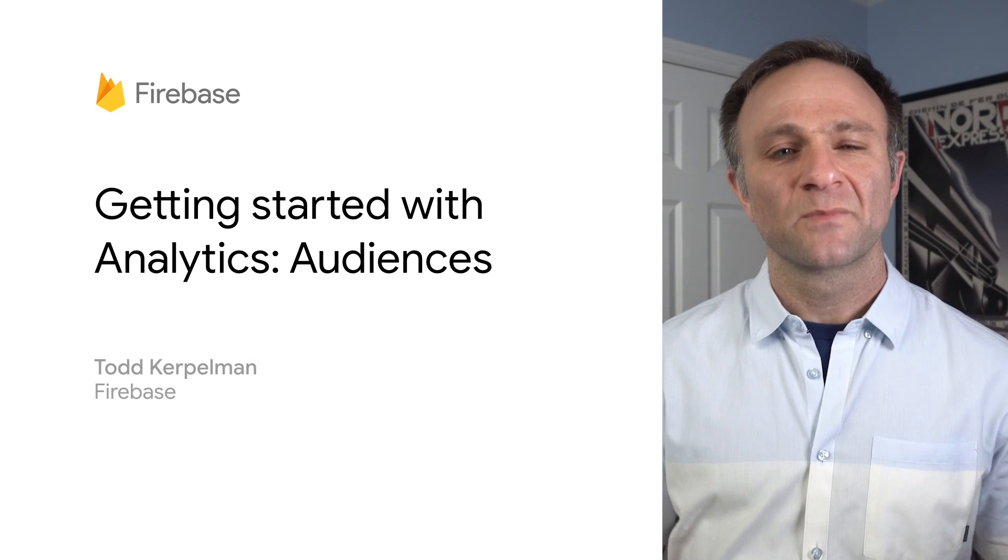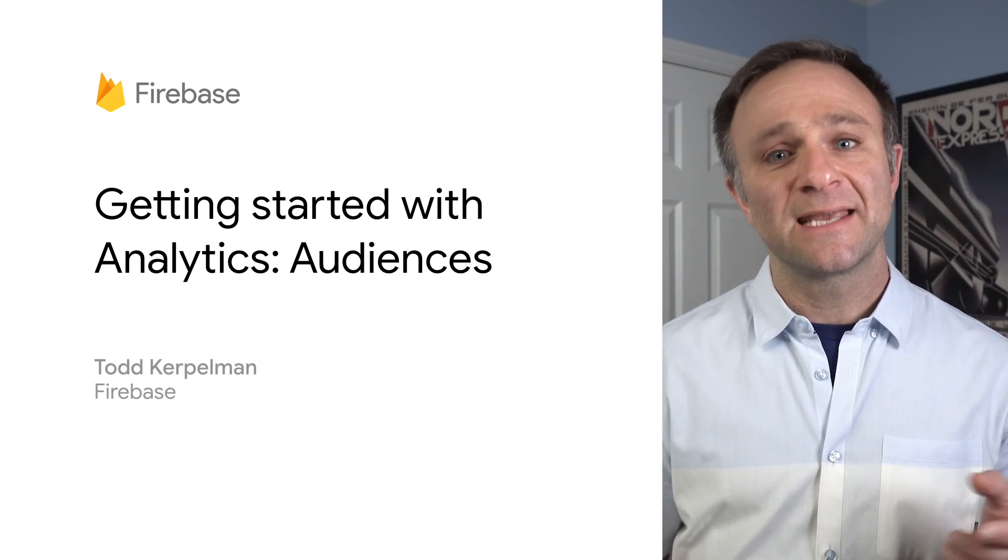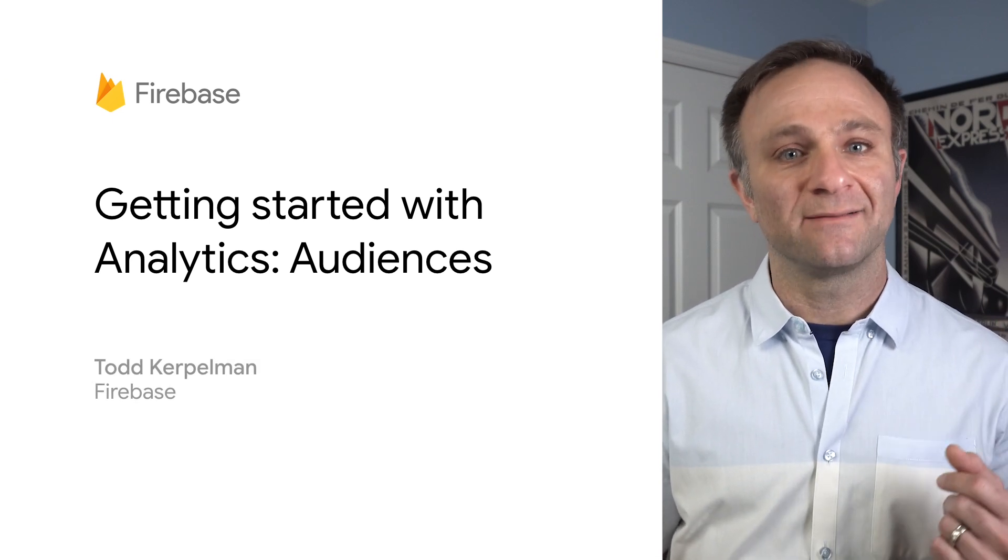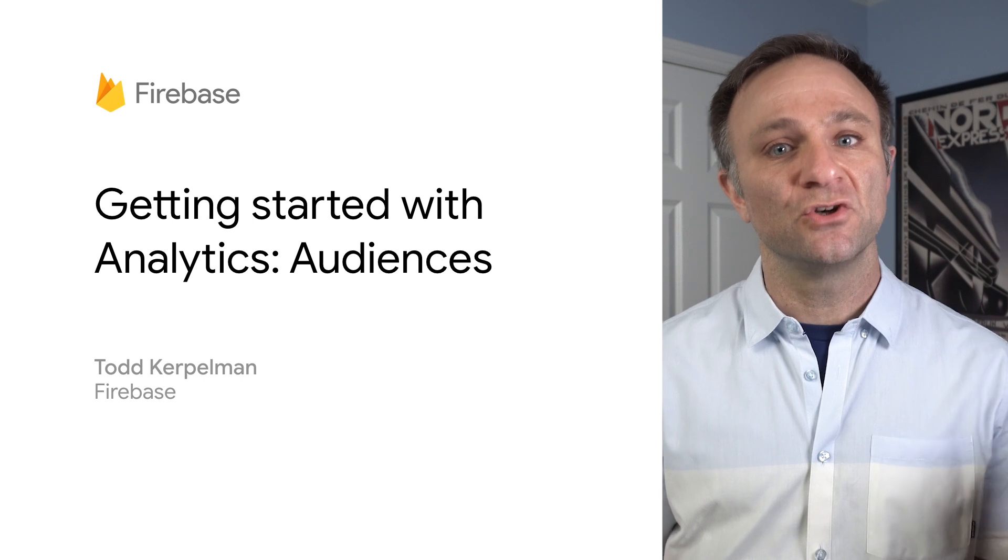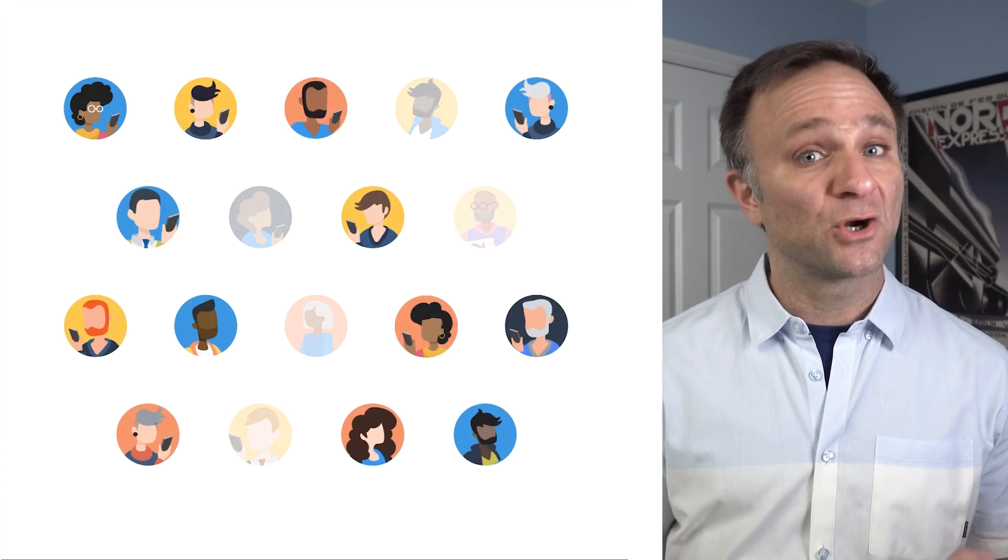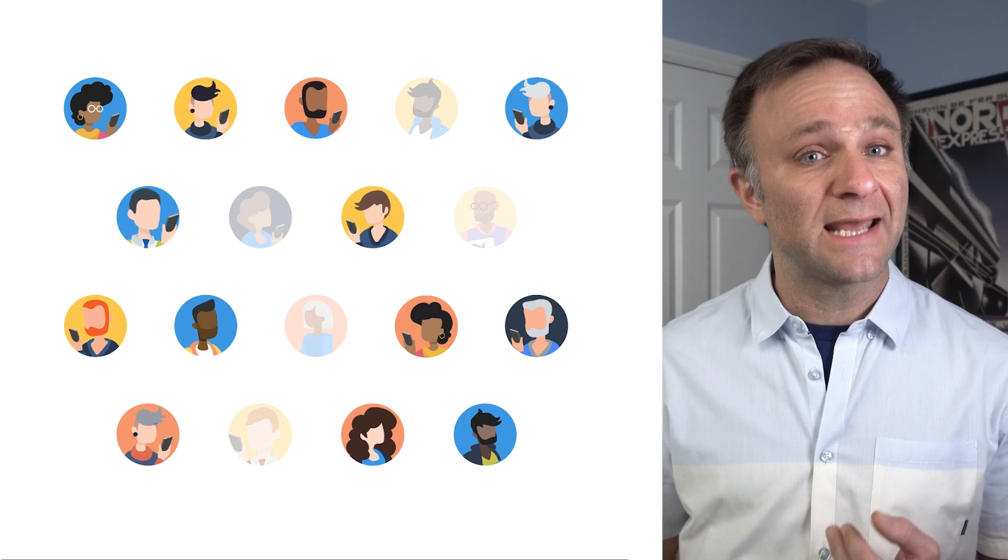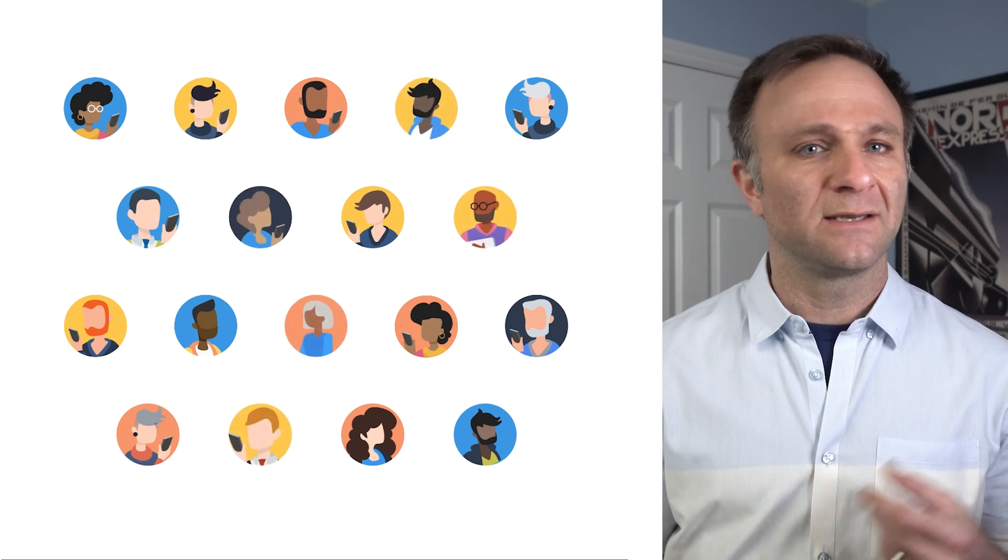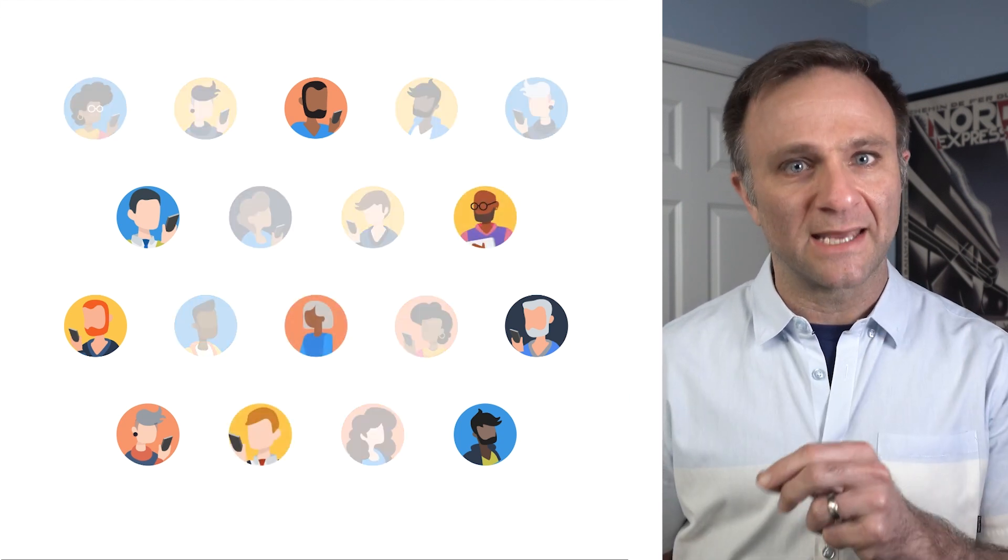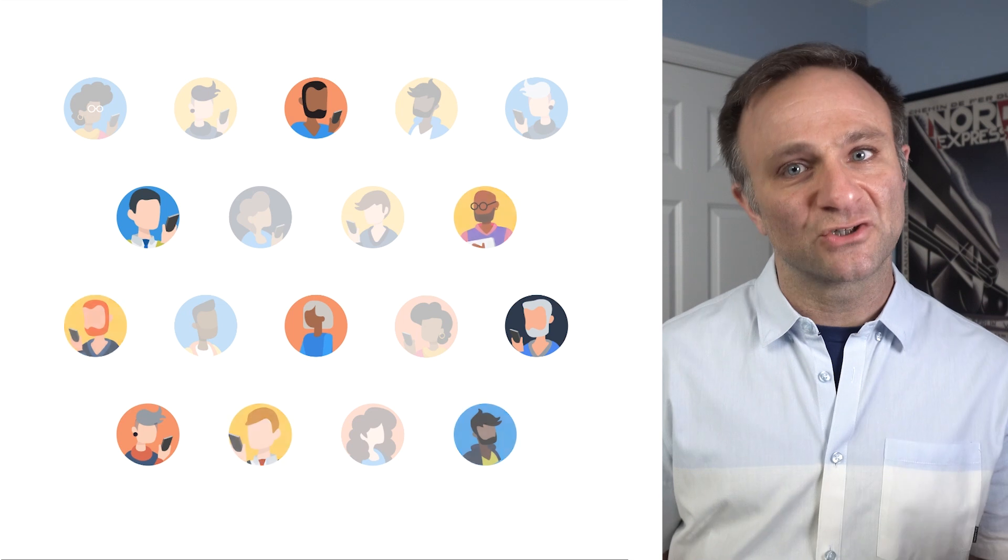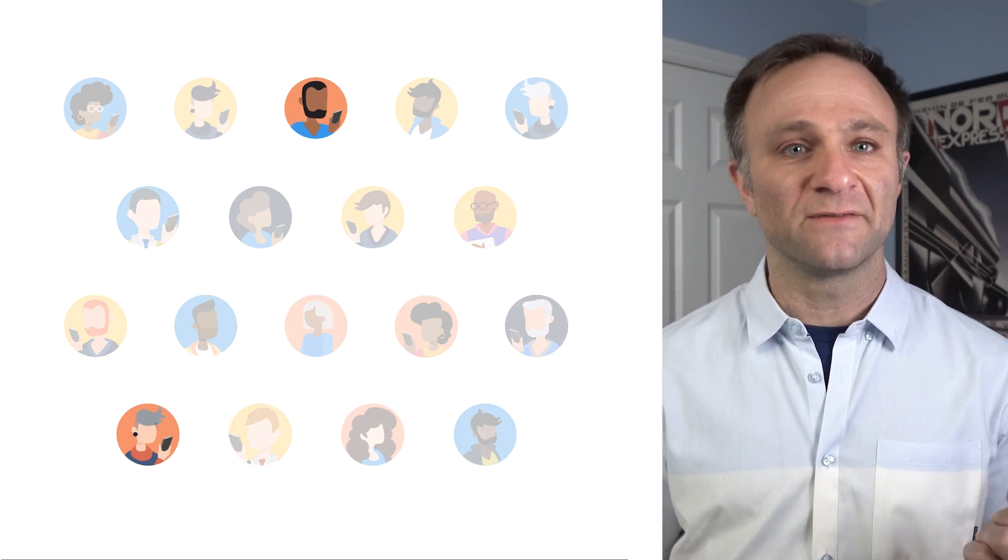Let's talk audiences. Audiences are a powerful and sophisticated tool within analytics that lets you create groups of users who meet certain criteria. They can be very broad, like people who have made an in-app purchase in the last 30 days, or very narrow, like Canadians who are fans of yoga and have completed three exercises in a seven-day period but haven't yet signed up for my premium service.